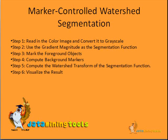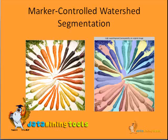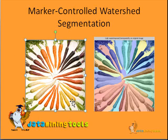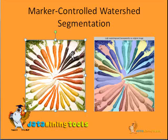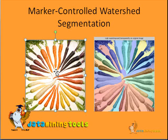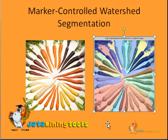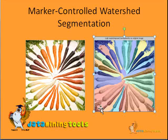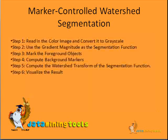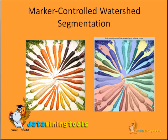Step 6: visualize the result. If we use a simple image, say carrots.jpg, when this image is subjected to marker-controlled watershed segmentation, this is what we get. We can see almost different carrots separately. We have done the segmentation using marker-controlled watershed technique.